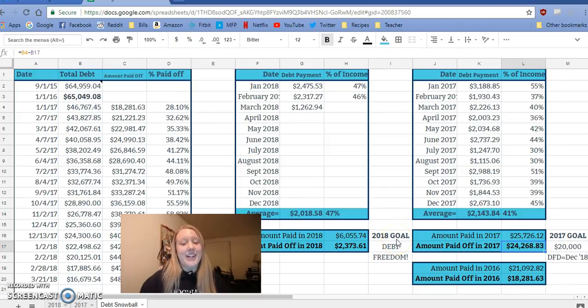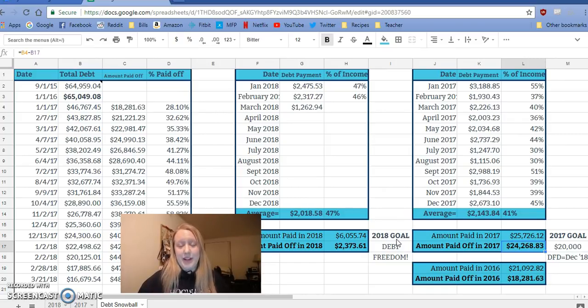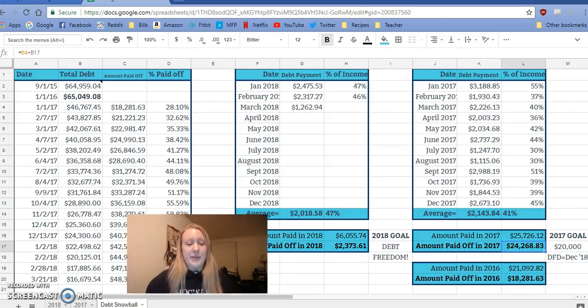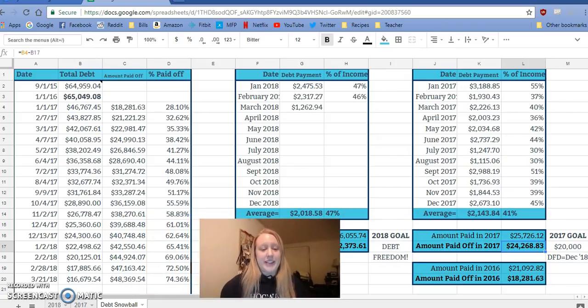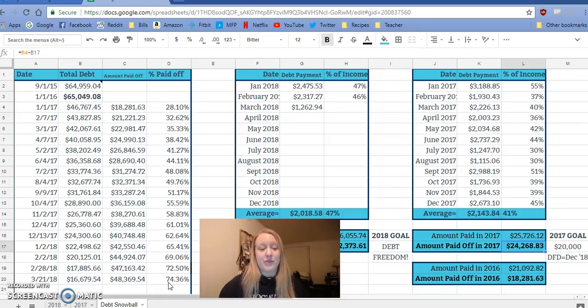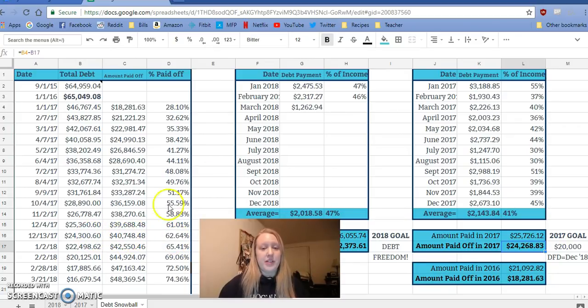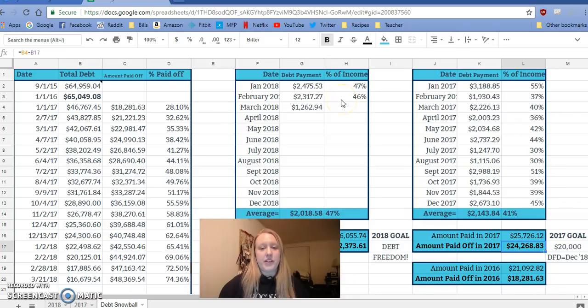So this year, our goal is to become debt-free and it will happen by December. I am super thrilled about this. It's going to be great. So we are currently probably after this next payment I just made, probably at 75%, if not more paid off, which is really cool. So at the end of the year, we had 63-ish percent paid off, which is pretty cool. And so far this year is going great. The first month, 47% of our income, second month, 46.